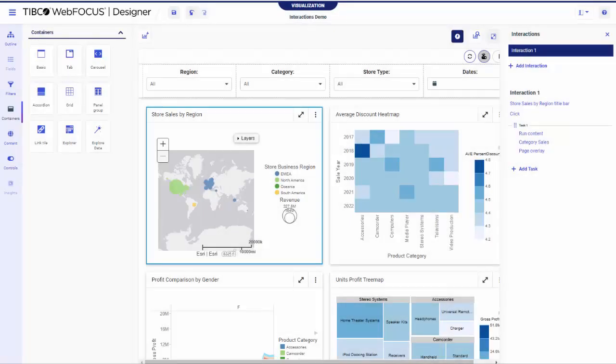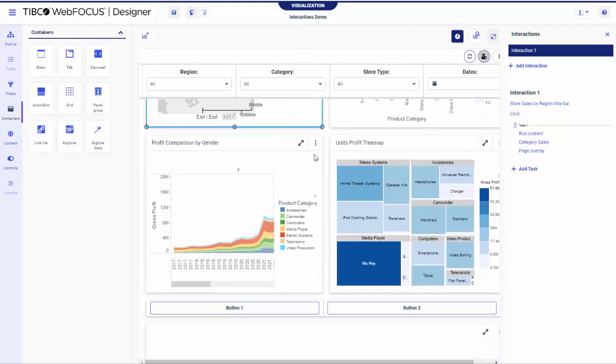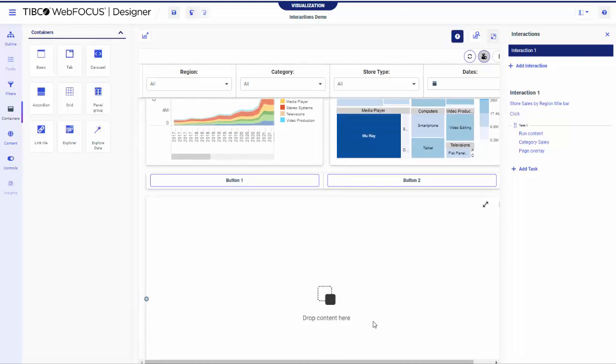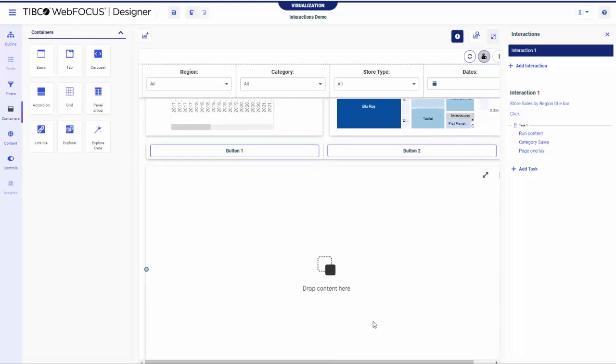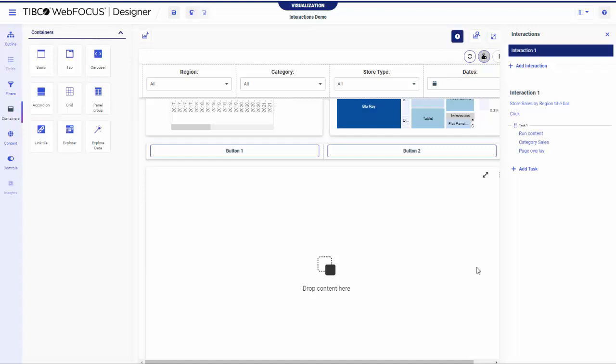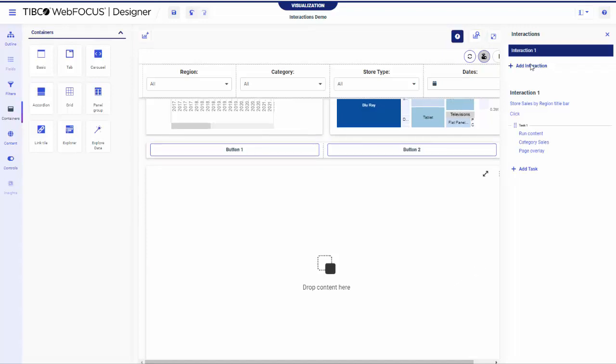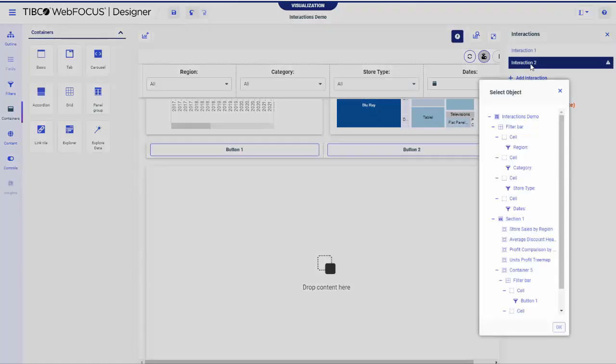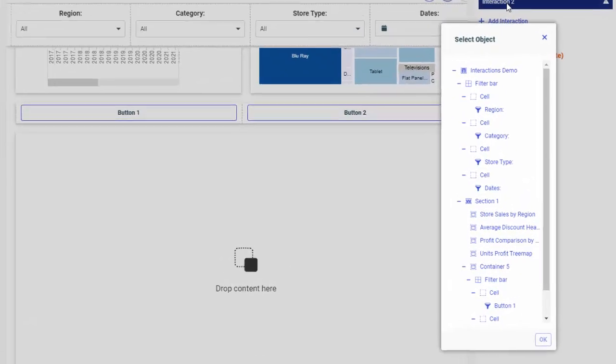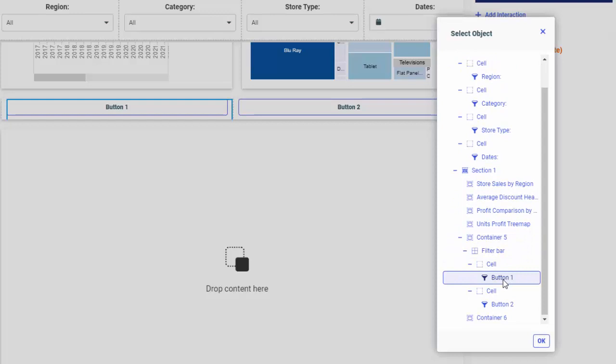For our second example, we will configure a multiple task interaction series for a button set. Notice the button 1 and button 2 controls on the bottom of the page, followed by an empty container. We will use these elements to create a simple scenario for hiding and displaying a container and running content inside it. On the Interactions panel, click Add Interaction. The Select Object dialog box opens, where the map of your entire page is displayed. Locate the button 1 element and click OK.